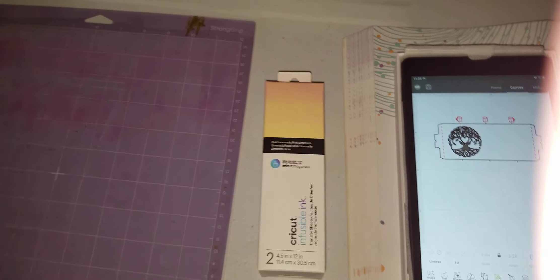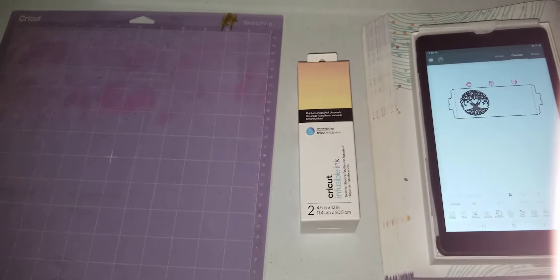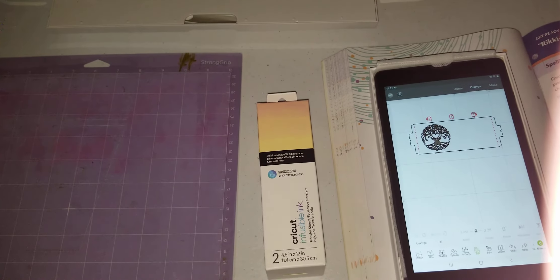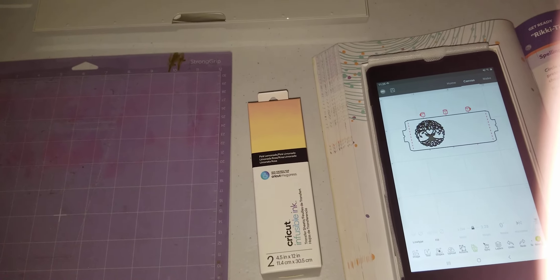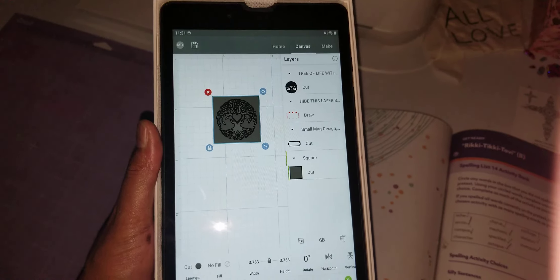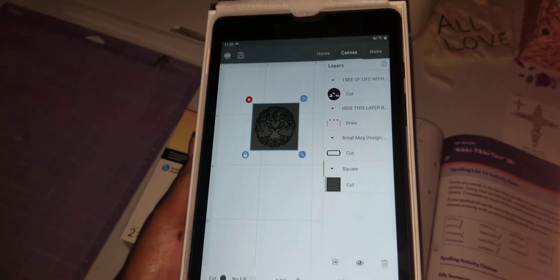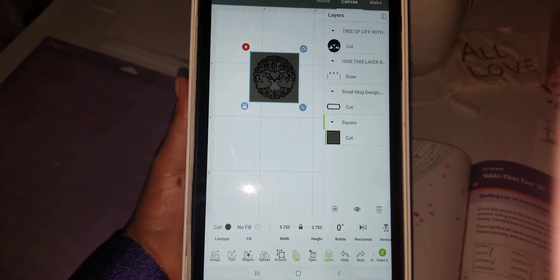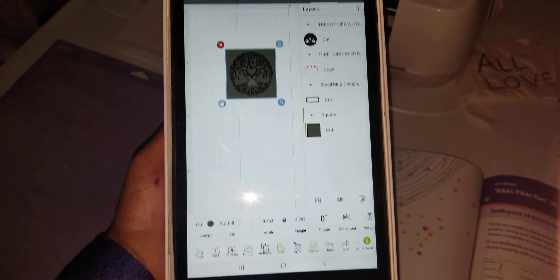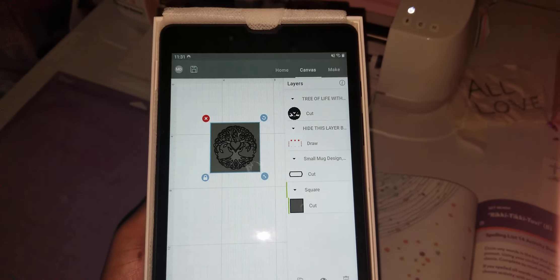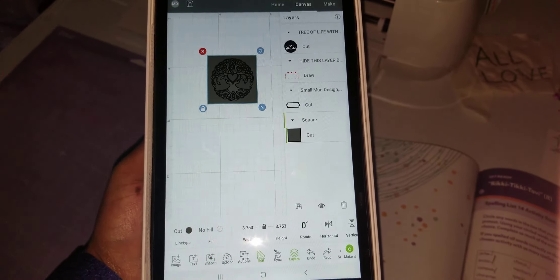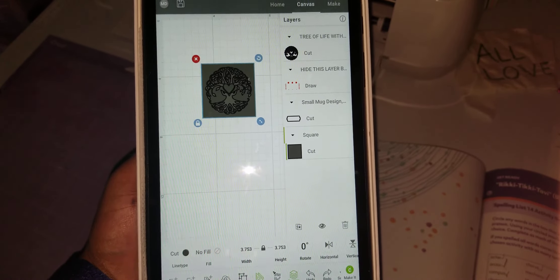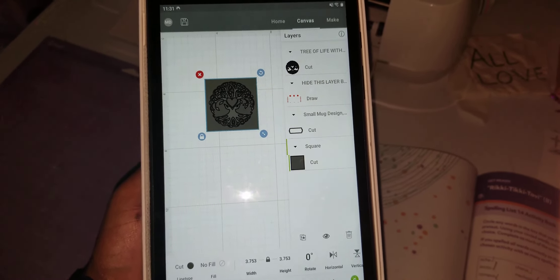I'm about to send this to the Cricut and we're going to get this cut out. One thing I hate about this Cricut app is it doesn't let you select more than one layer at a time. Or if someone knows how to select more than one layer on the tablet, please let me know.